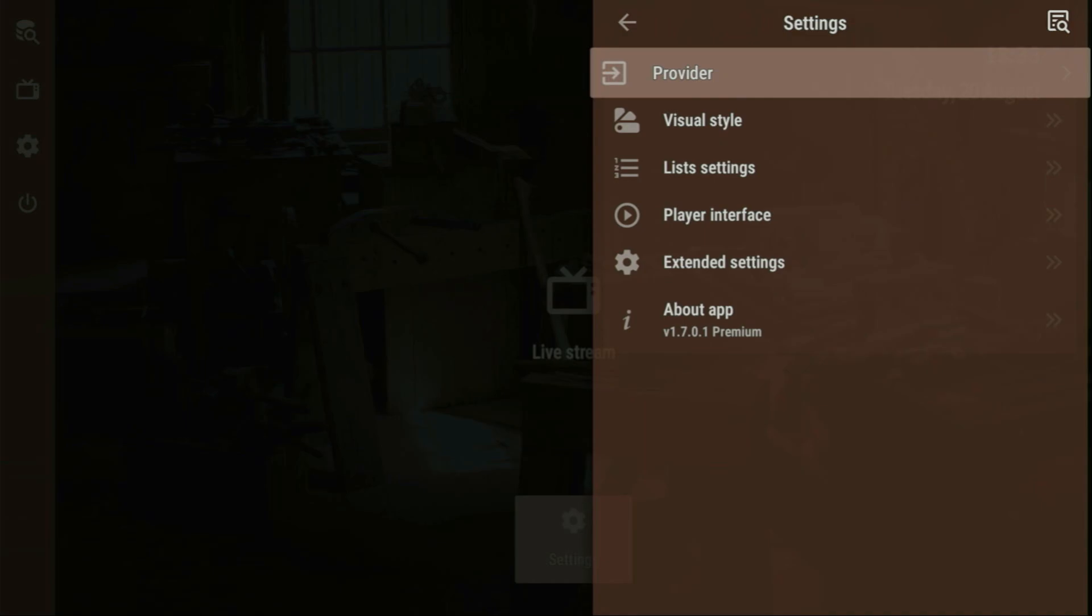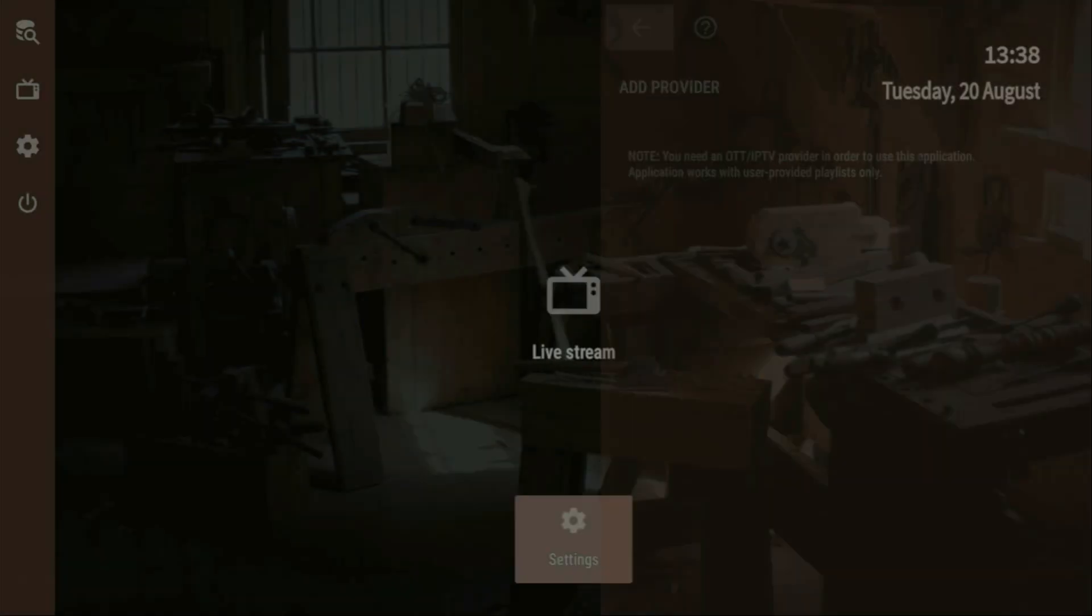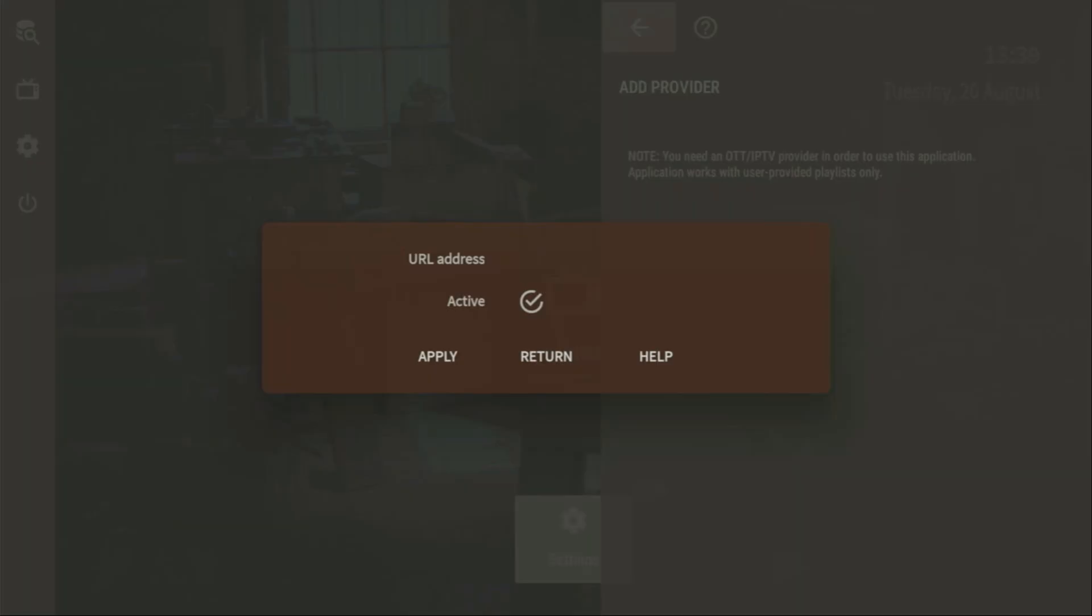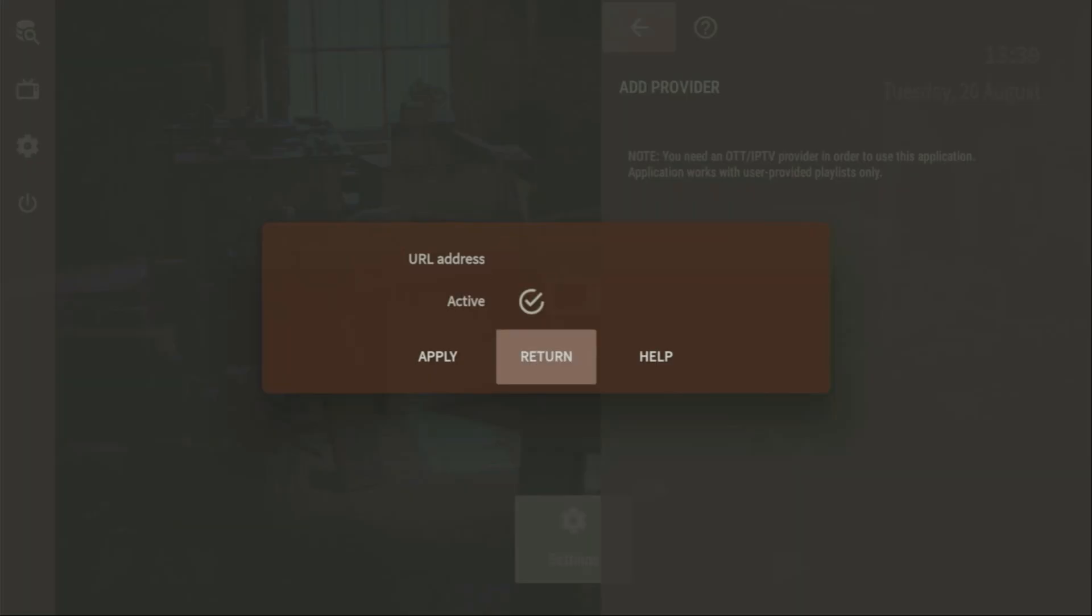So, to do that, you would need to click on the Provider button, and if your IPTV provider gave you an M3U link, you would need to click on Playlist, and just enter that link right here in the URL address bar. Then, you click on Apply, and that playlist is going to appear in the list of playlists on your application.